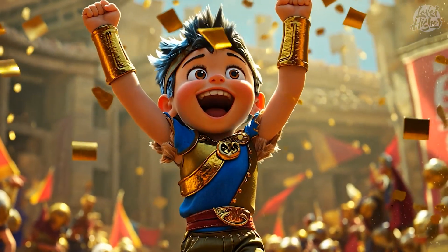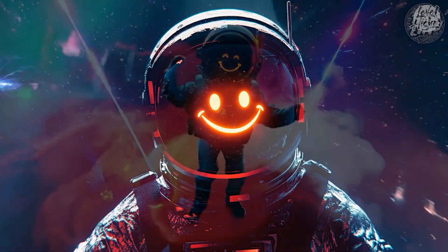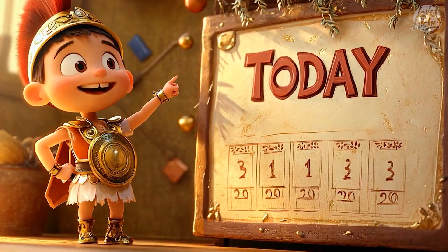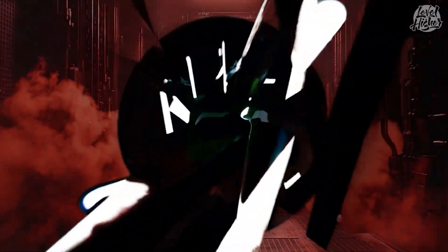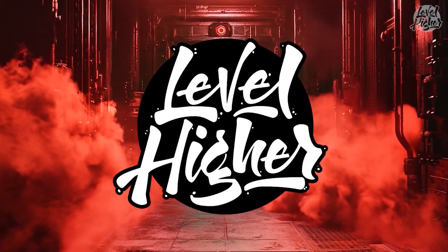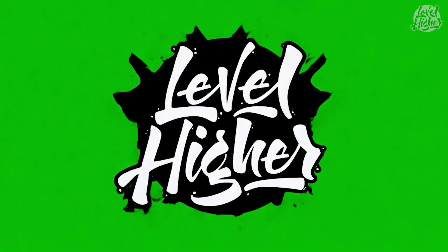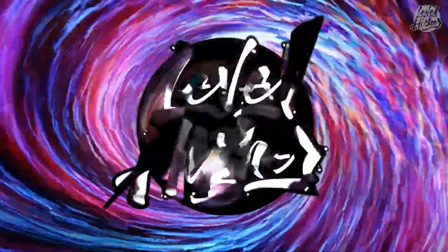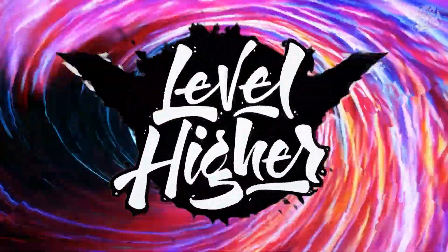Welcome back to Level Higher, your go-to channel for all things AI. Today we're diving into something seriously cool, creating a logo animation that's going to make your brand pop.